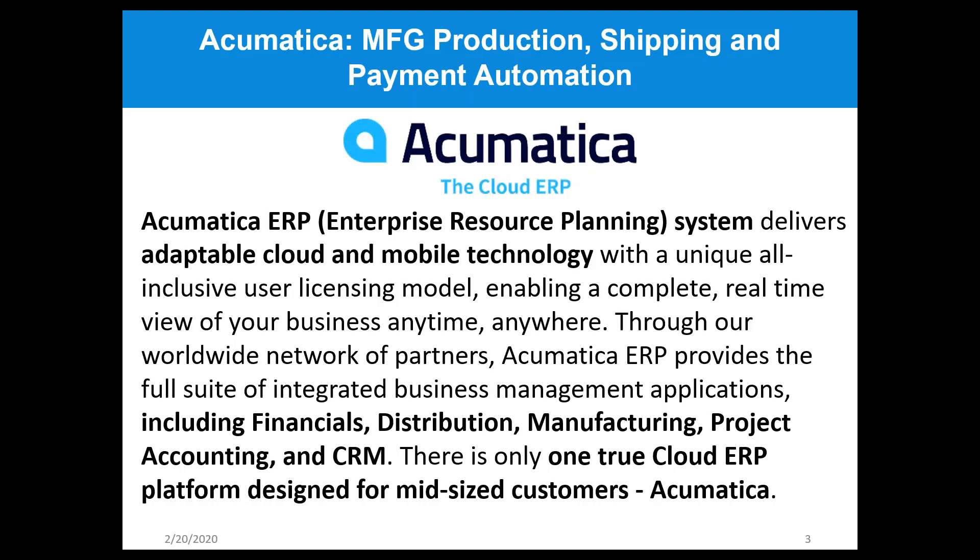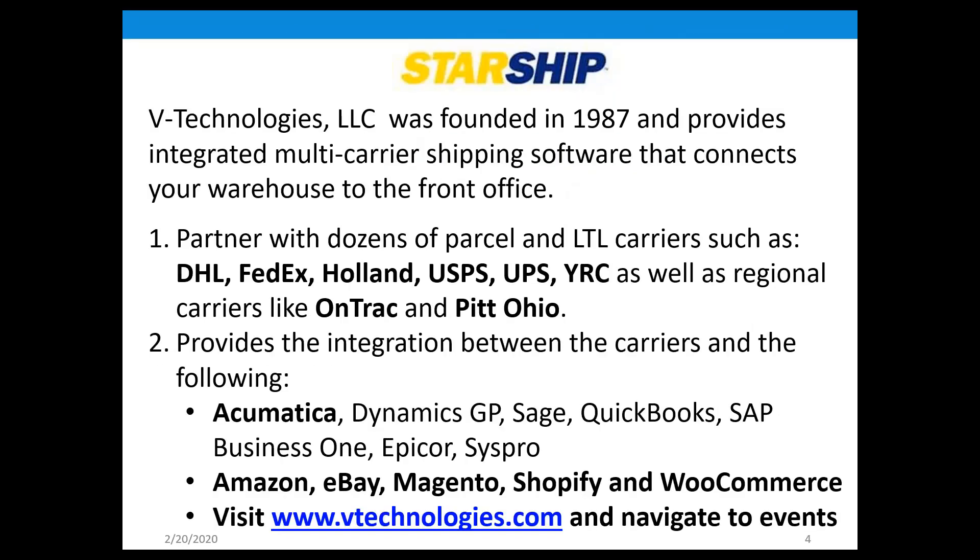Acumatica is a leading cloud ERP that delivers adaptable cloud and mobile technology with a unique all-inclusive user licensing model. They offer their Cloud ERP through a network of certified partners who implement, support, and train on Acumatica. They include financials, distribution, manufacturing, project accounting, and CRM.